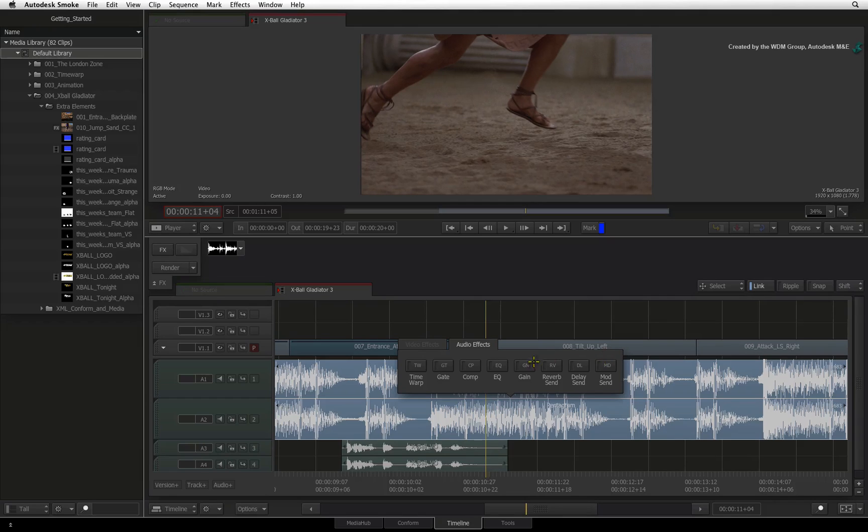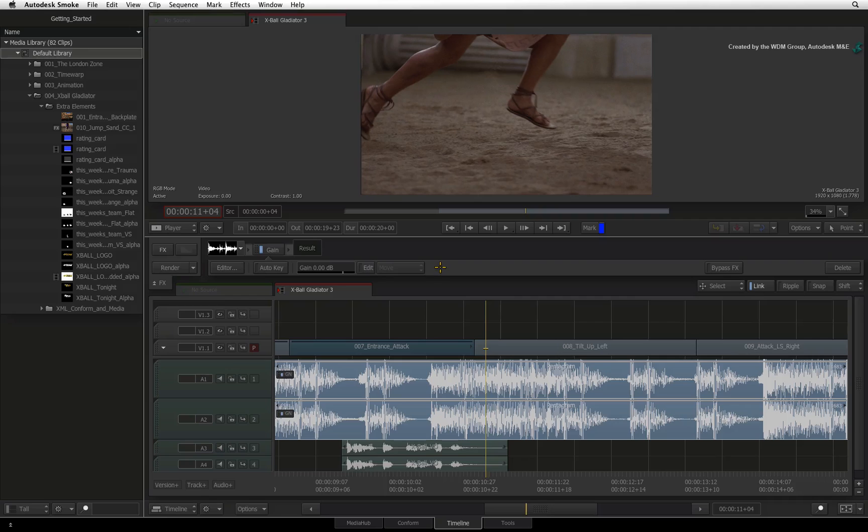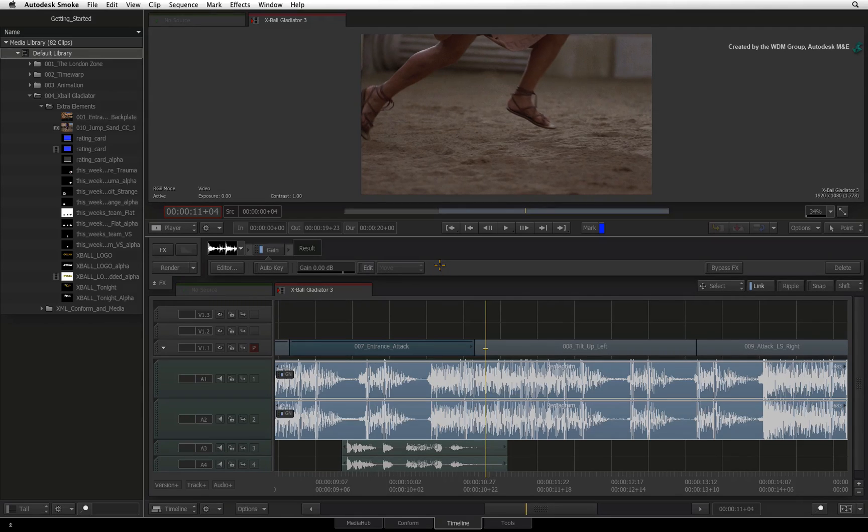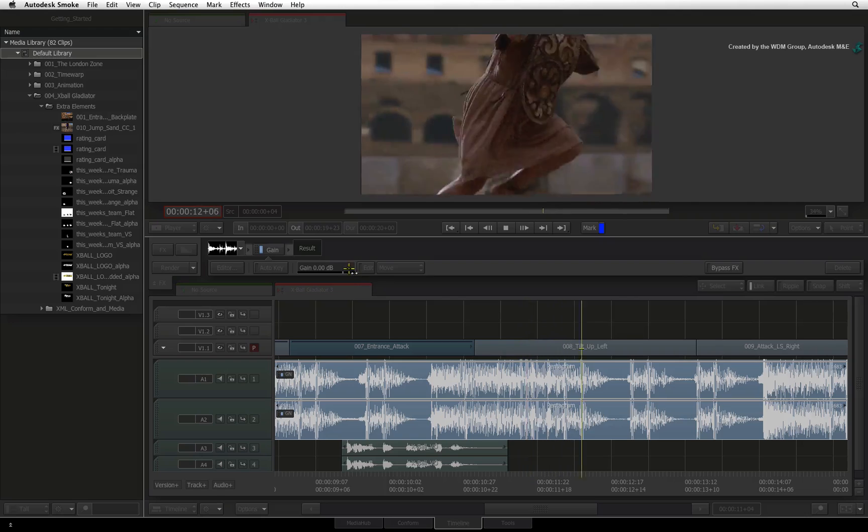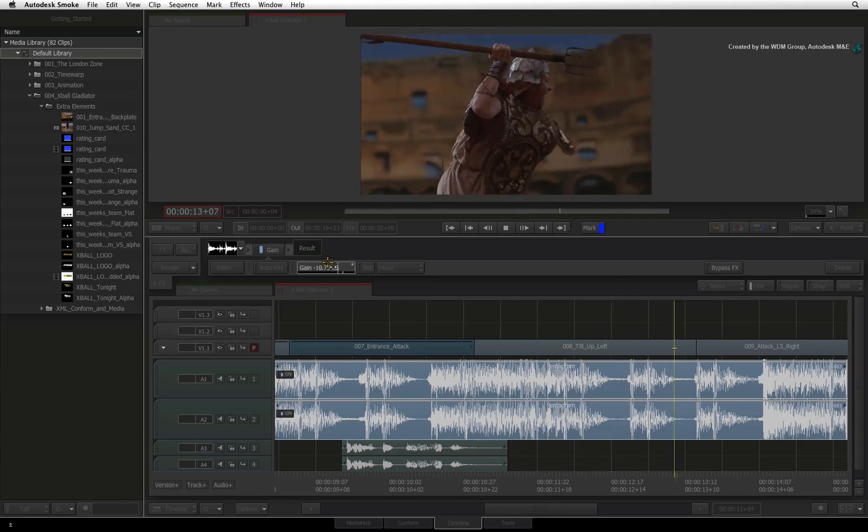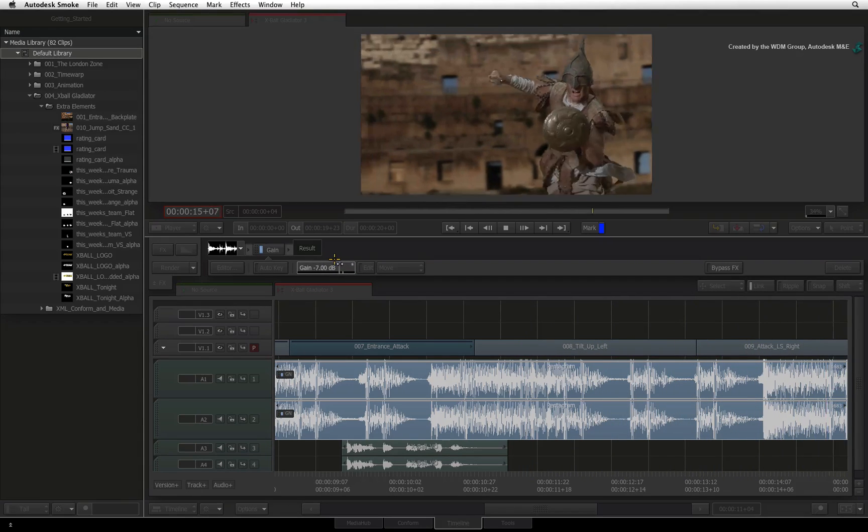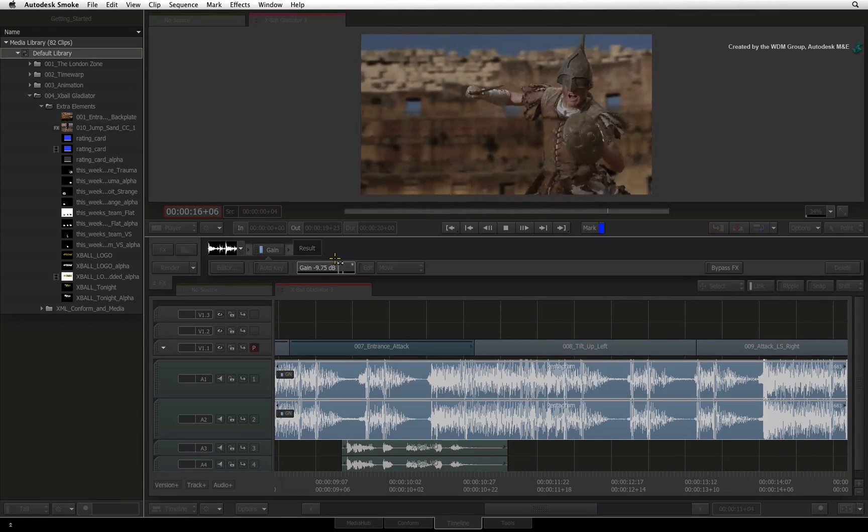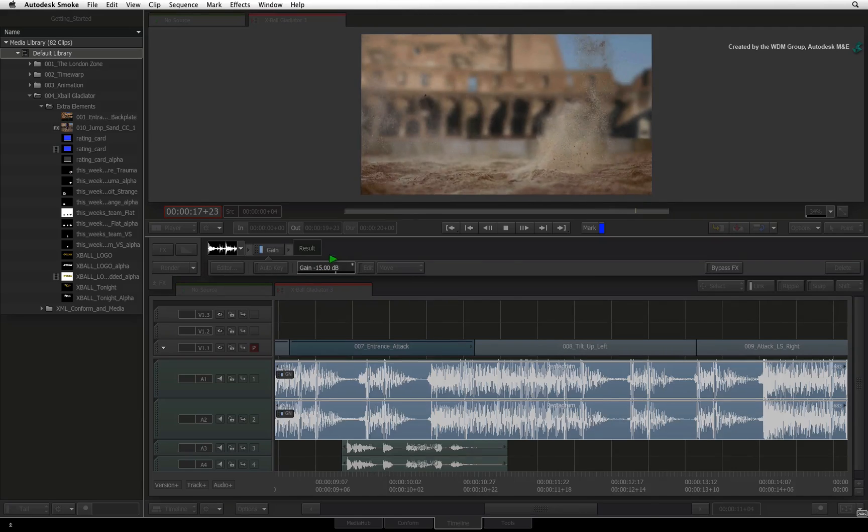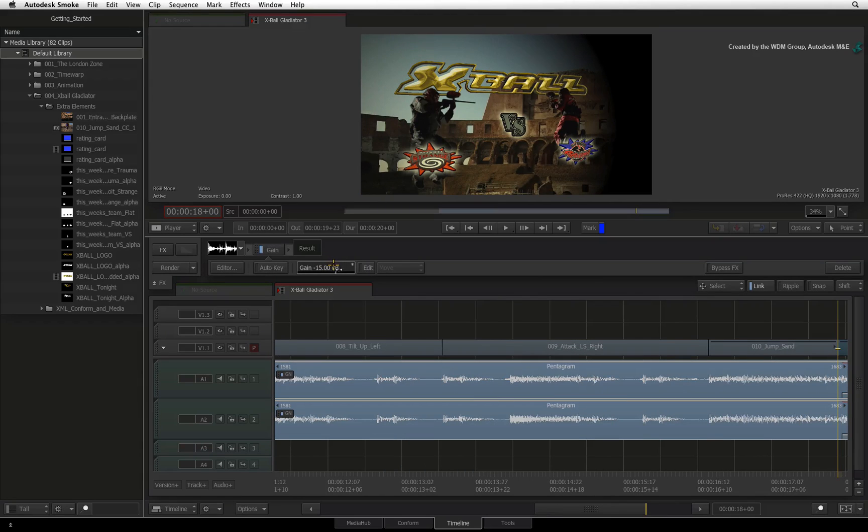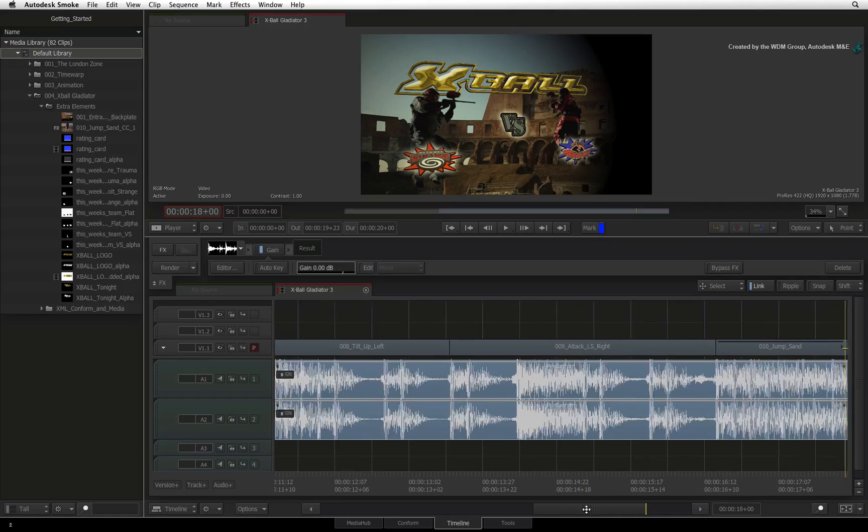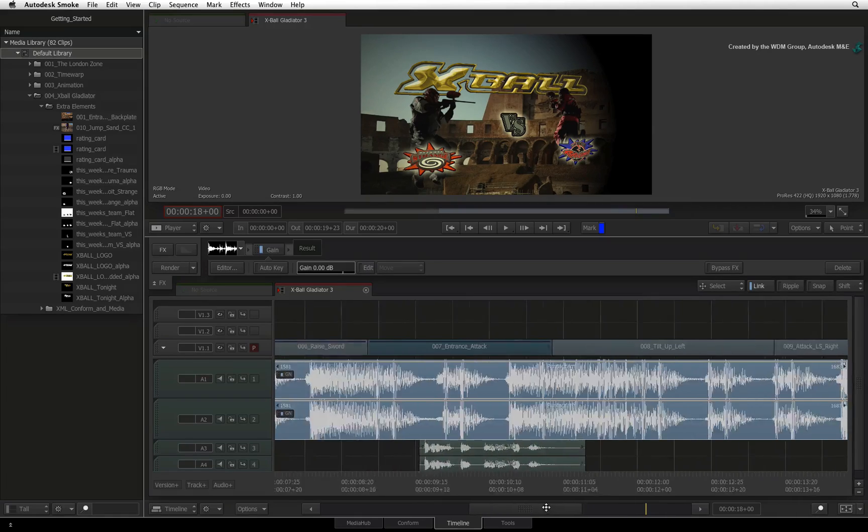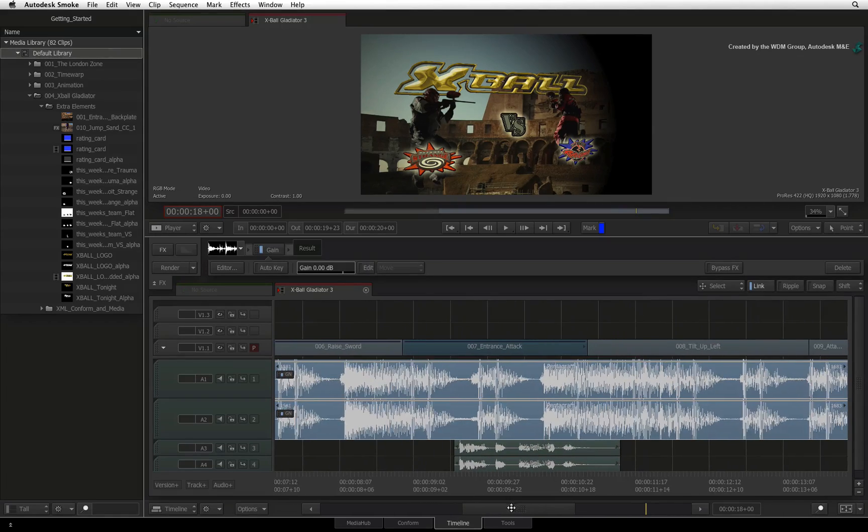I'll select the gain audio effects for the segment and the toolbar will display the gain slider, the AUTO KEYFRAME button and an EDIT button. Pressing PLAY, you can hear the sequence as well as adjust the slider to hear the sound change in real time. You could also turn AUTO KEY ON and animate the gain during playback. This functionality works for all audio timeline effects.